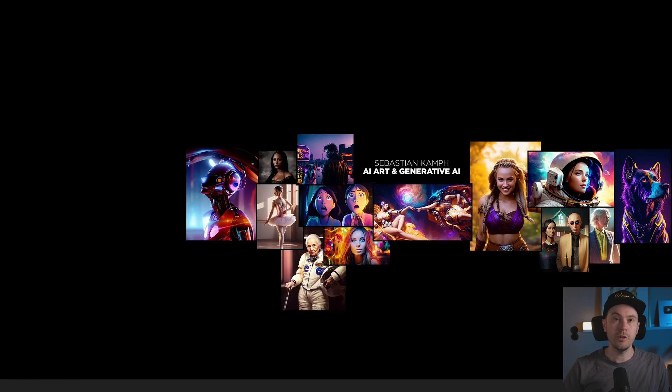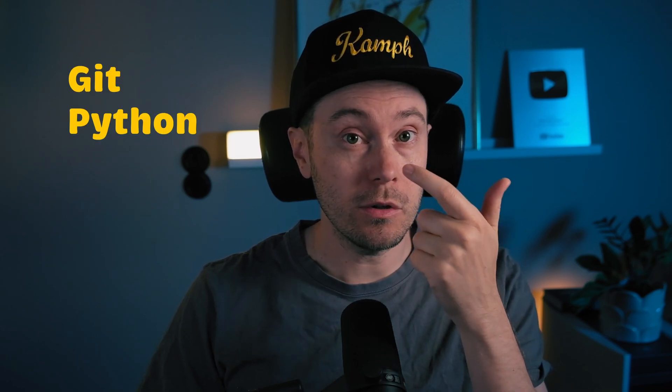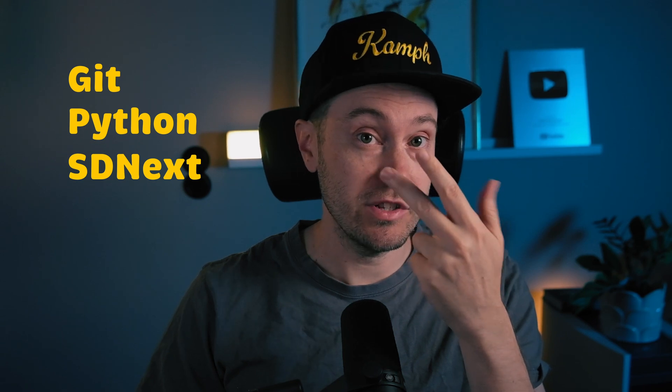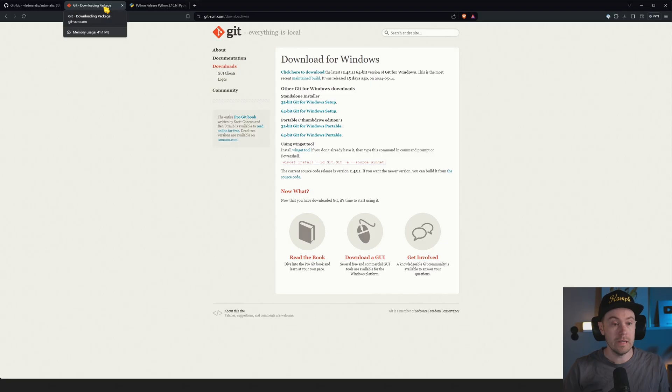Oh, and it has a beautiful new user interface. So for this to work, we're going to install three things. First, we're going to install Git, then we're going to install Python, and then we're going to install SD-NEXT. I'm going to show you every step of the way. All the links are going to be in the description below.